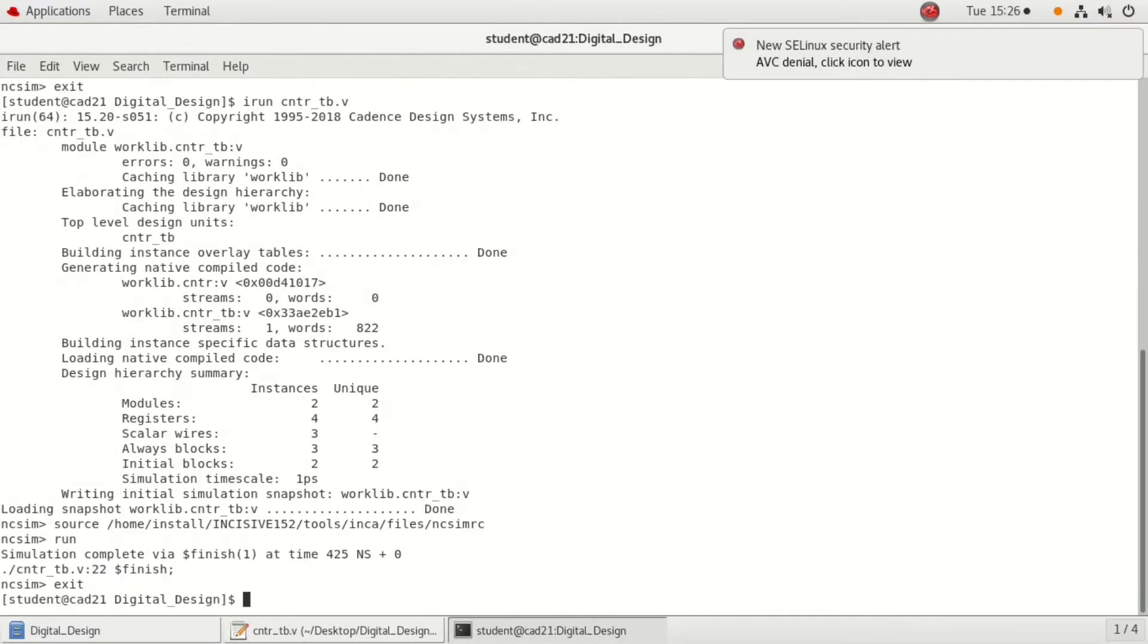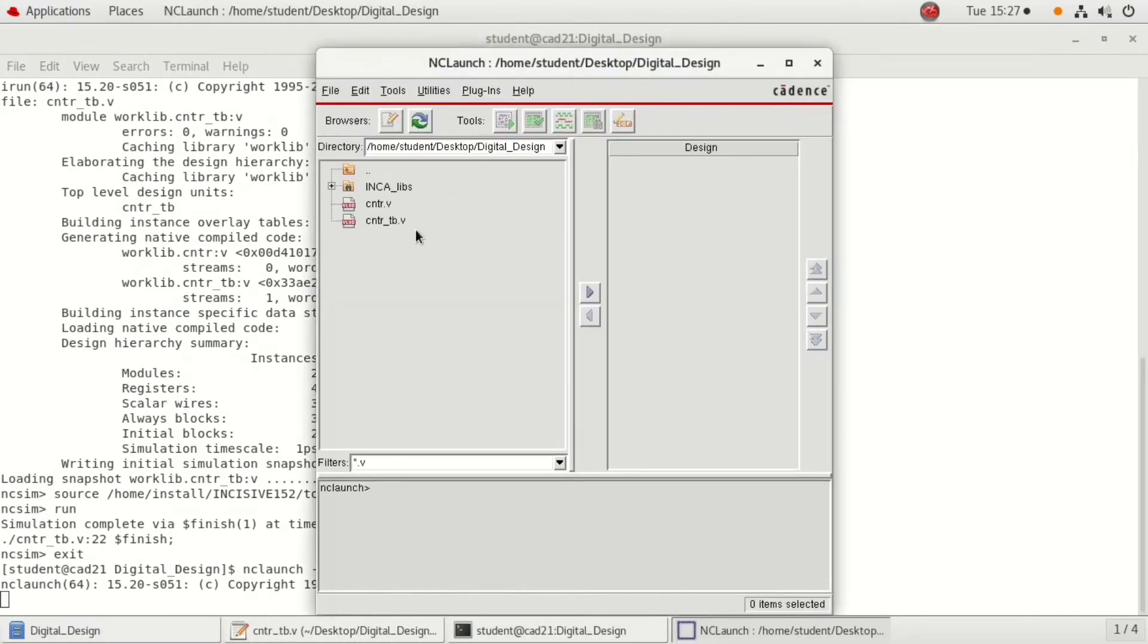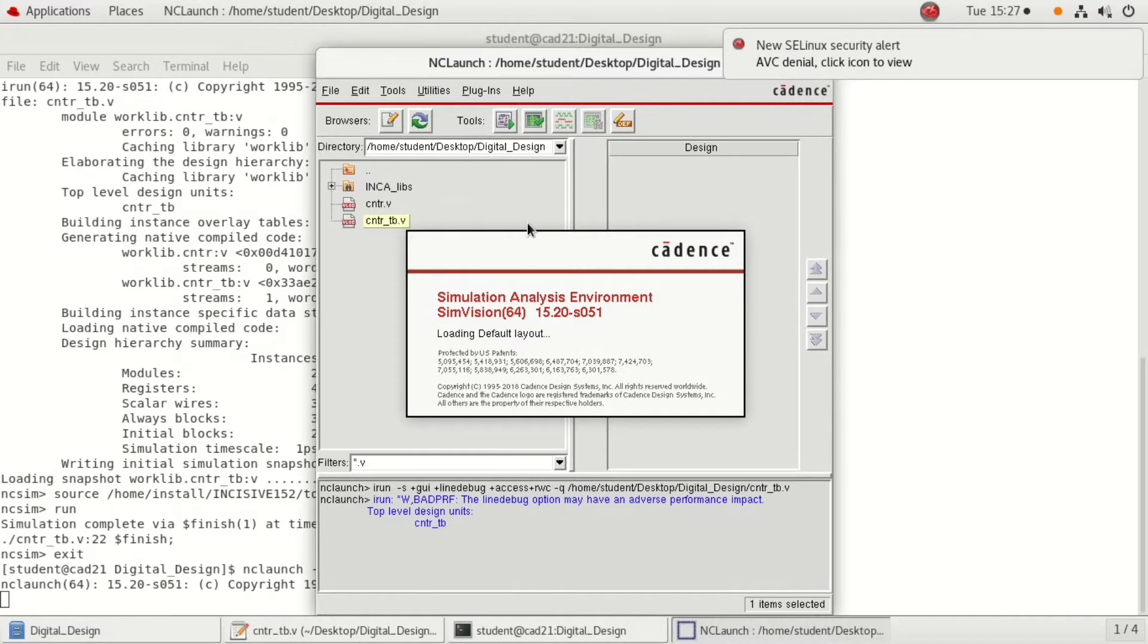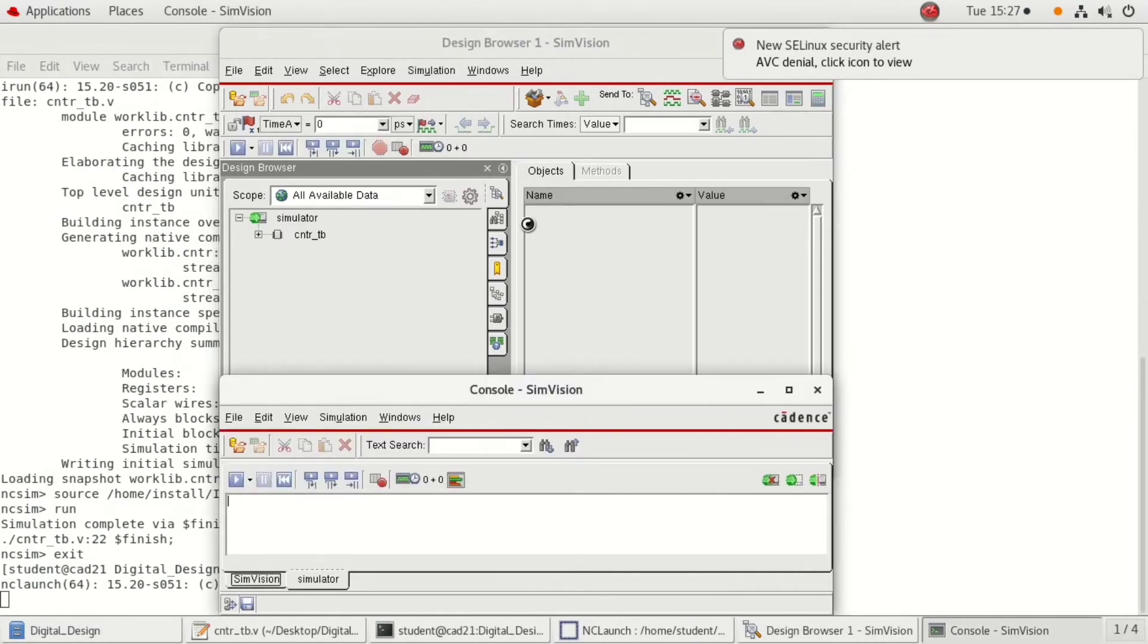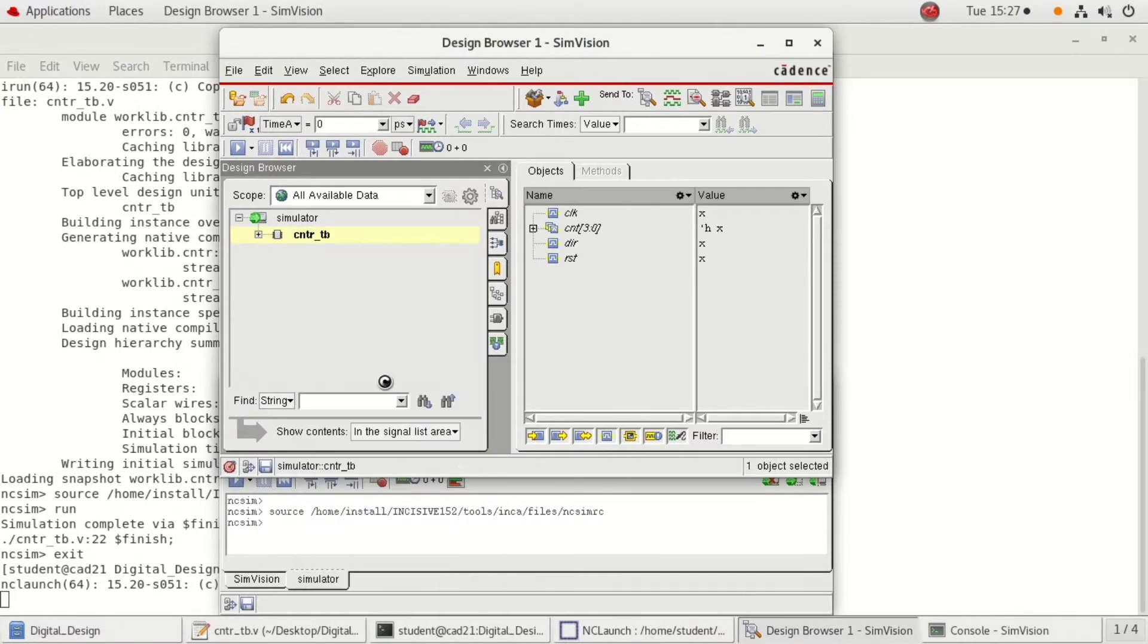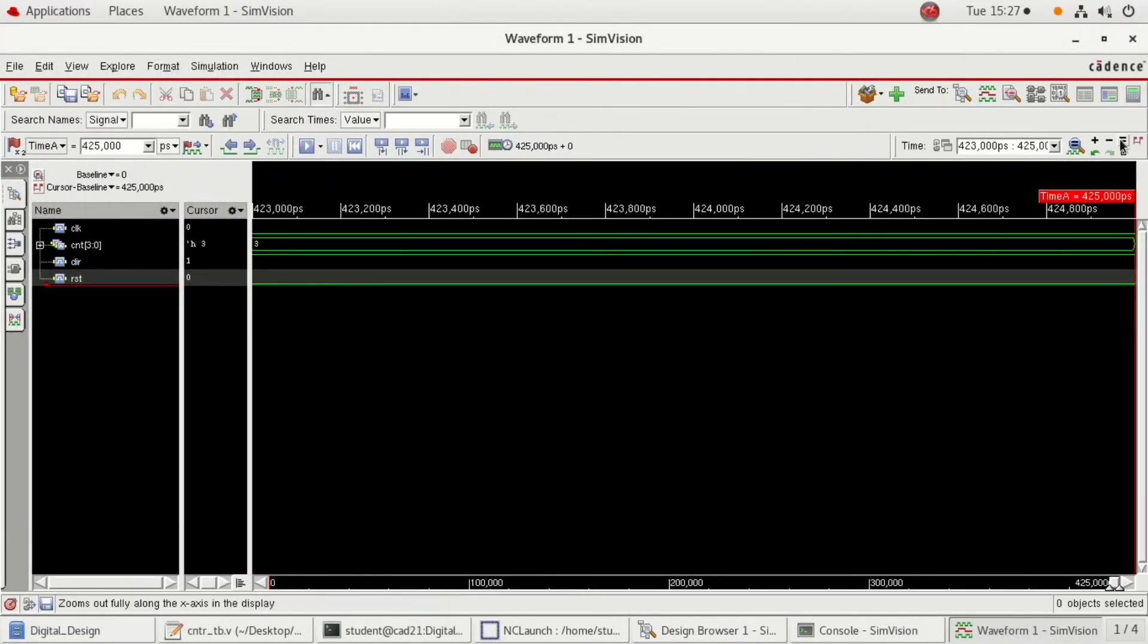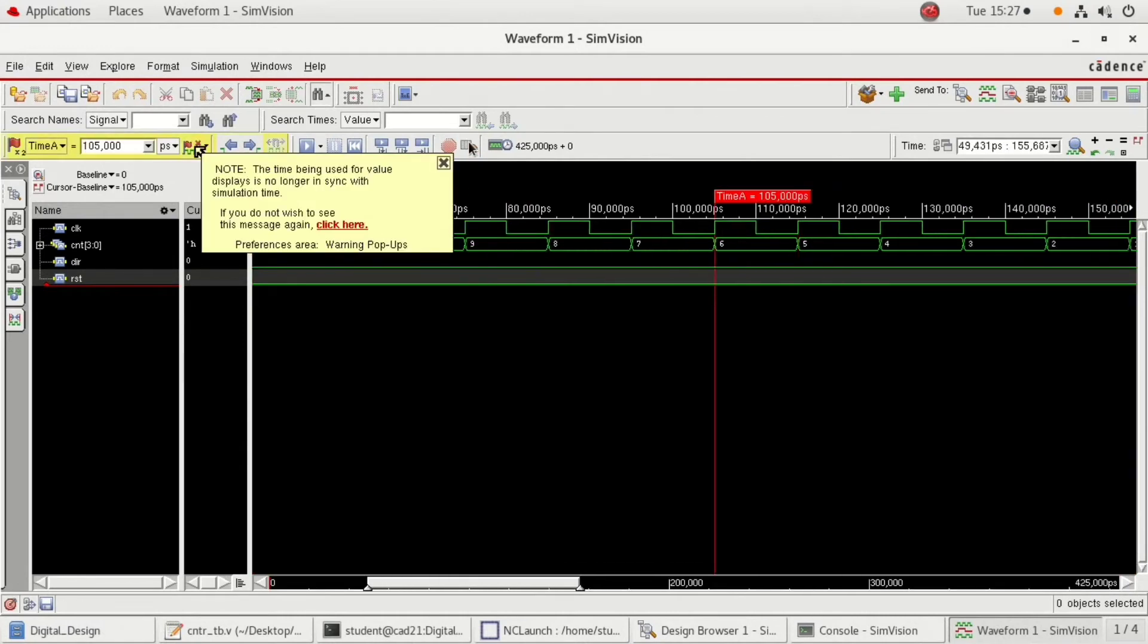Once it is done, we need to see the simulation results. For that, nc launch minus new will be the command. Take single step execution, click on the test bench, and click the button beside tools, that is run. In the simulation vision window, click on the test bench name, right click on it, select send to waveform window. Wait for a while and here just click on run and click the equals button, that is equalizer button, so that we can see the complete waveform here.